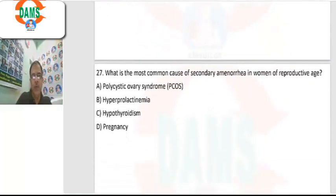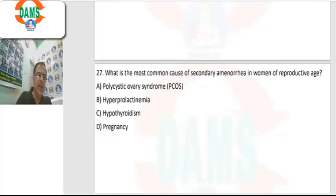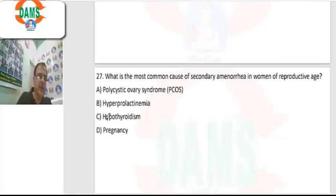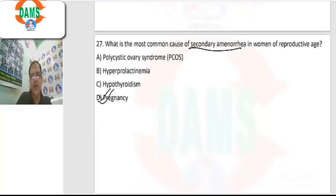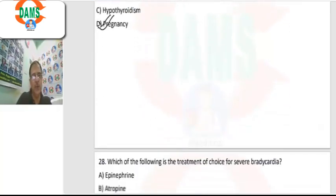Question 27: most common cause of secondary amenorrhea in a woman of reproductive age group. It is always pregnancy. Pregnancy must be ruled out first in a case of secondary amenorrhea in the reproductive age group.